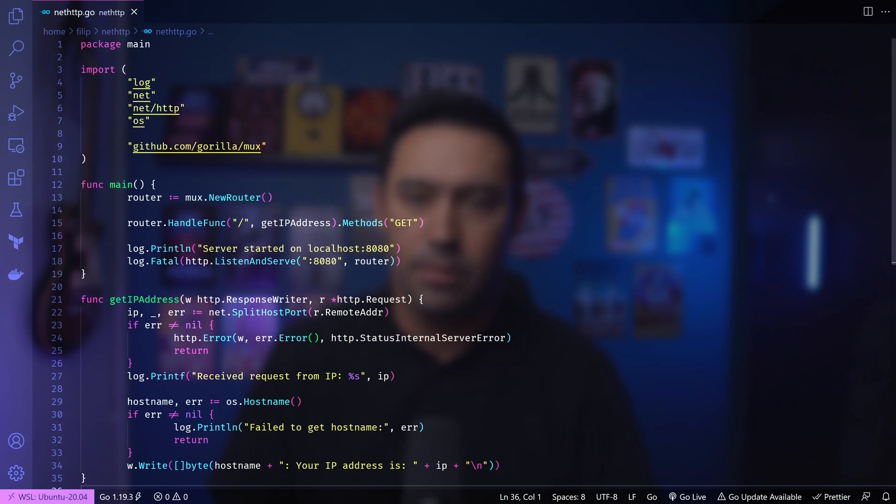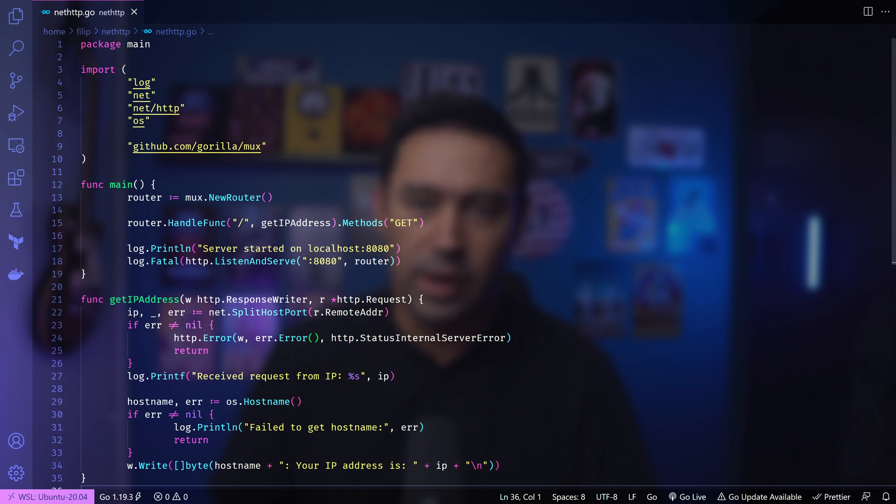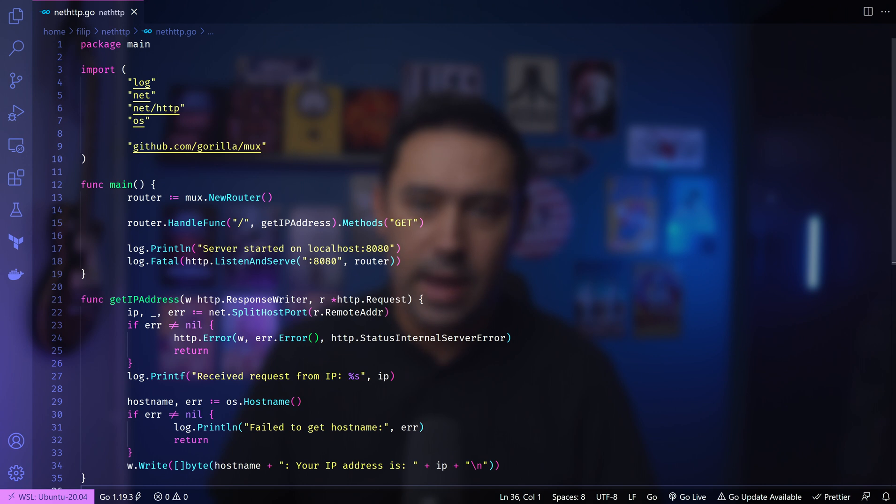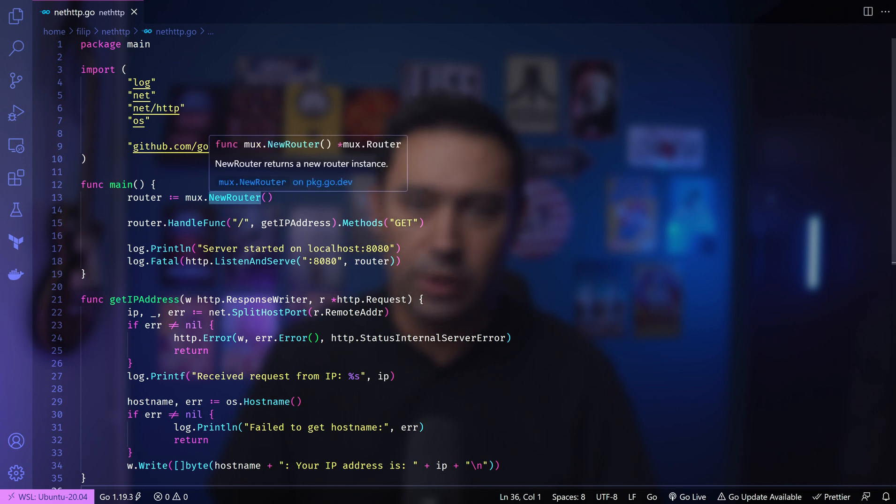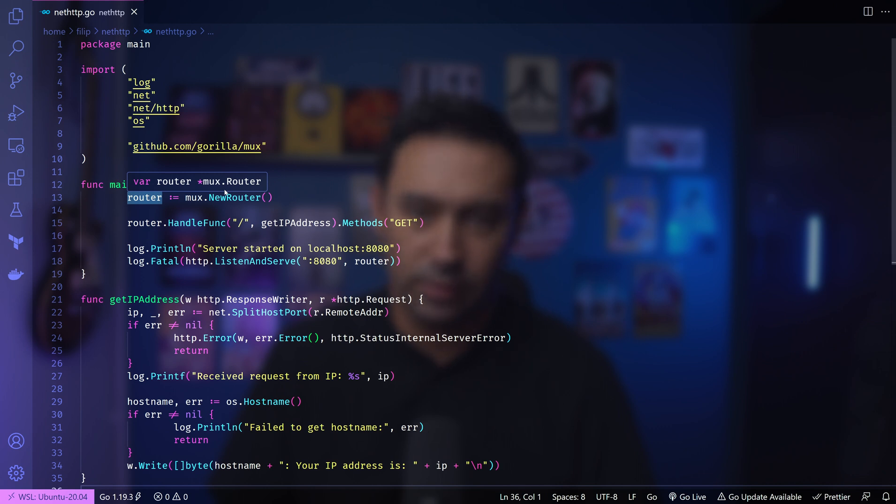First, we need to import a few packages: log for logging, net for network operations, net/http for HTTP server functionality, OS for operating system-related functions, and finally GorillaMax for the router. Main is the entry point for our program. First, we create a new router with MaxNewRouter function. Router allows you to define routes and handle different types of HTTP requests.